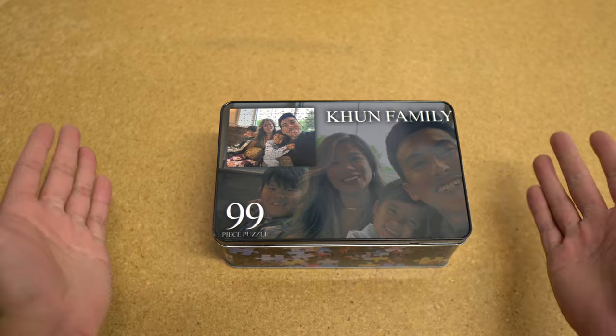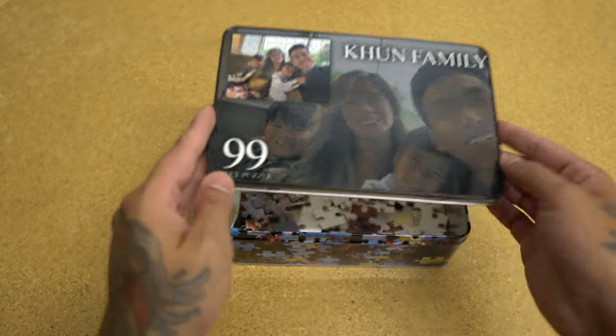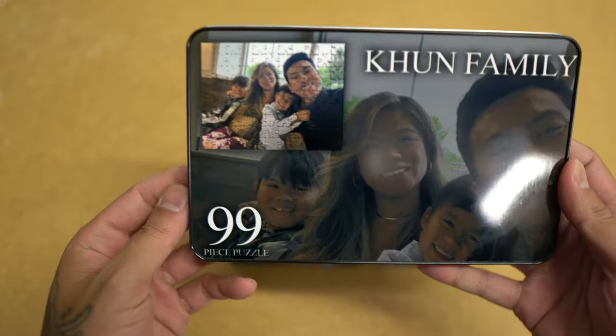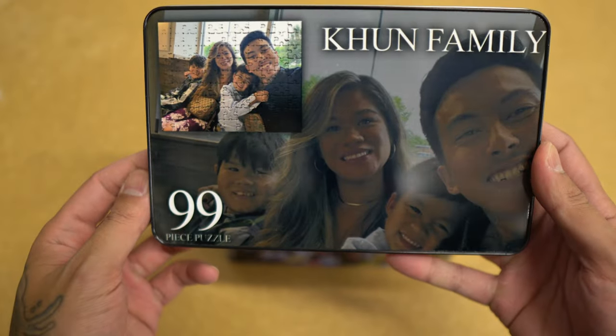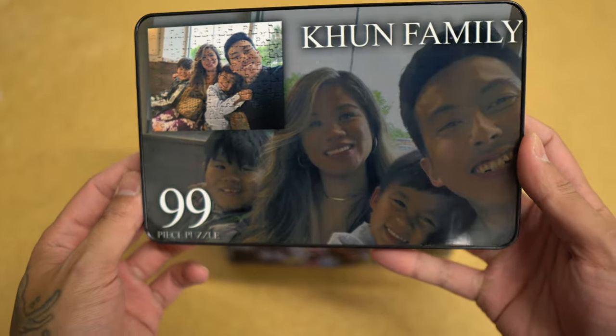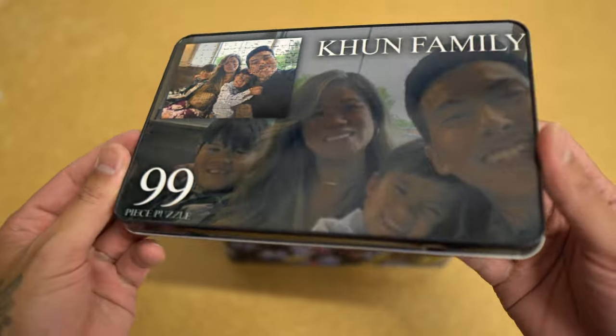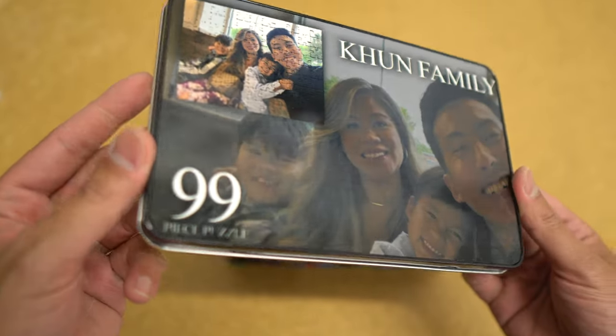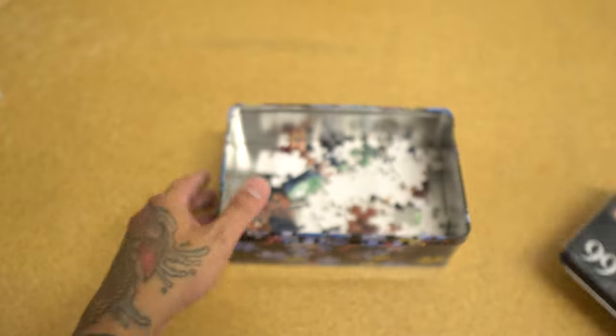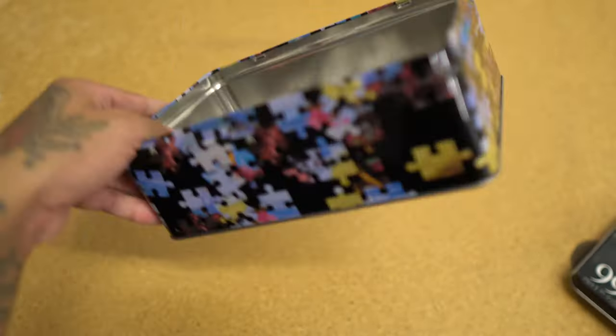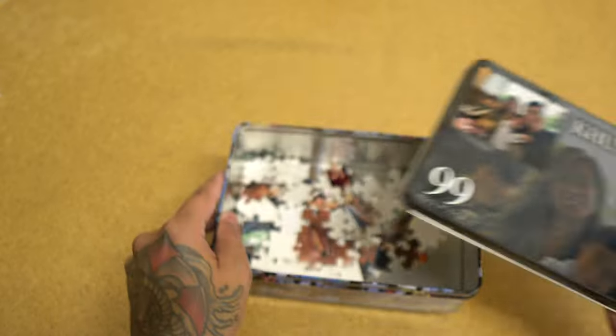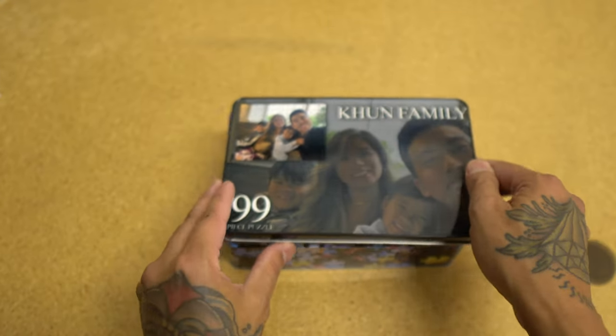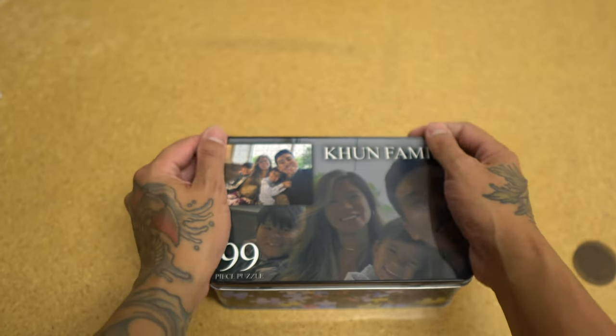So here we have it. Final product. Got our puzzle right here. This is the container. The top of the container. Then we're going to get our puzzle pieces in here. This is awesome. I'm going to put this right on top.